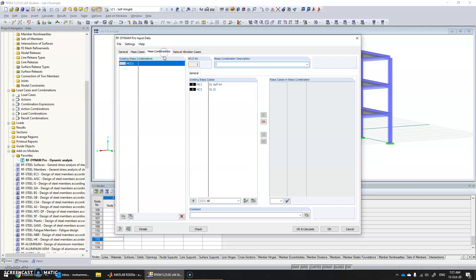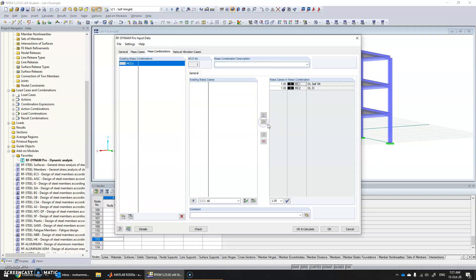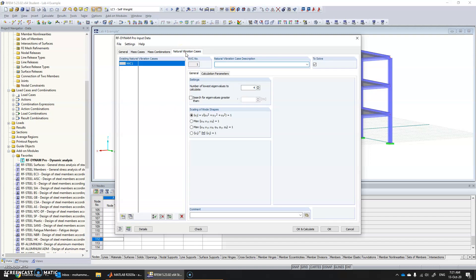In mass combinations, click on these two and add them to consider for analysis. Then click on natural vibration cases.